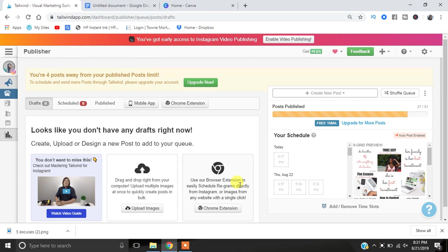I'm going to talk to you guys about how to rock your Instagram with Tailwind. So we are actually inside of Tailwind and let me just point out a couple of things real fast.